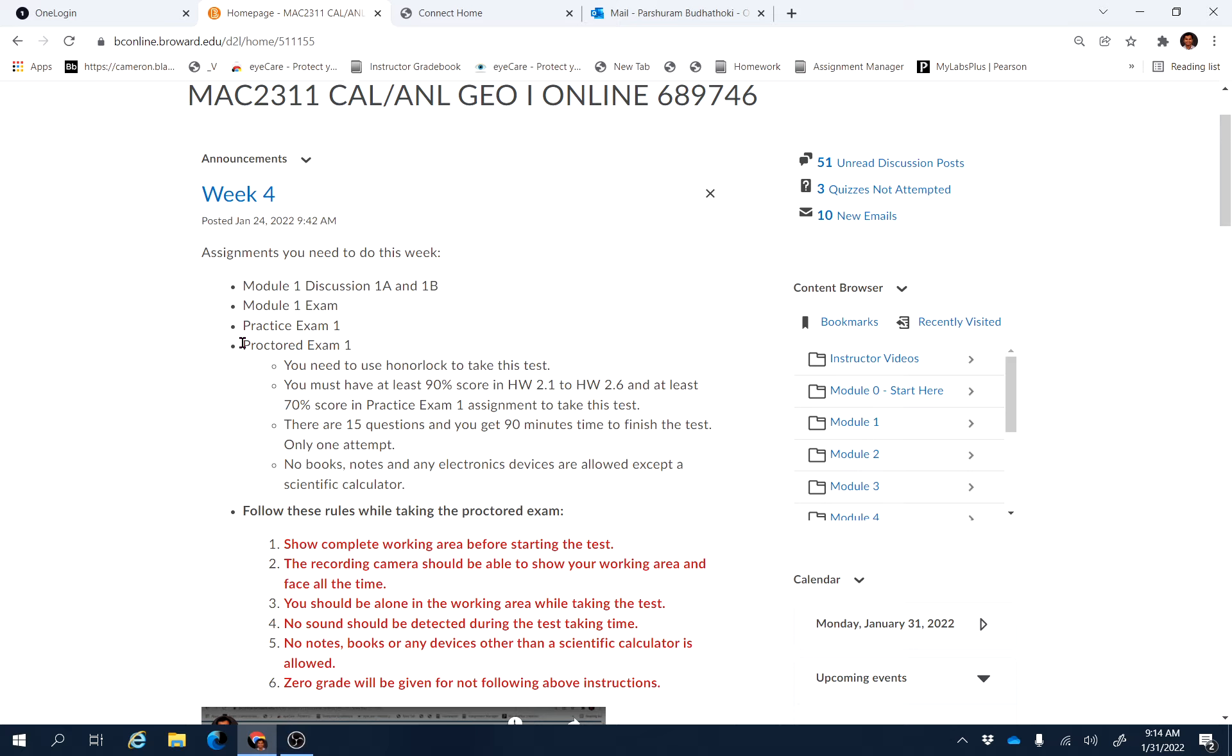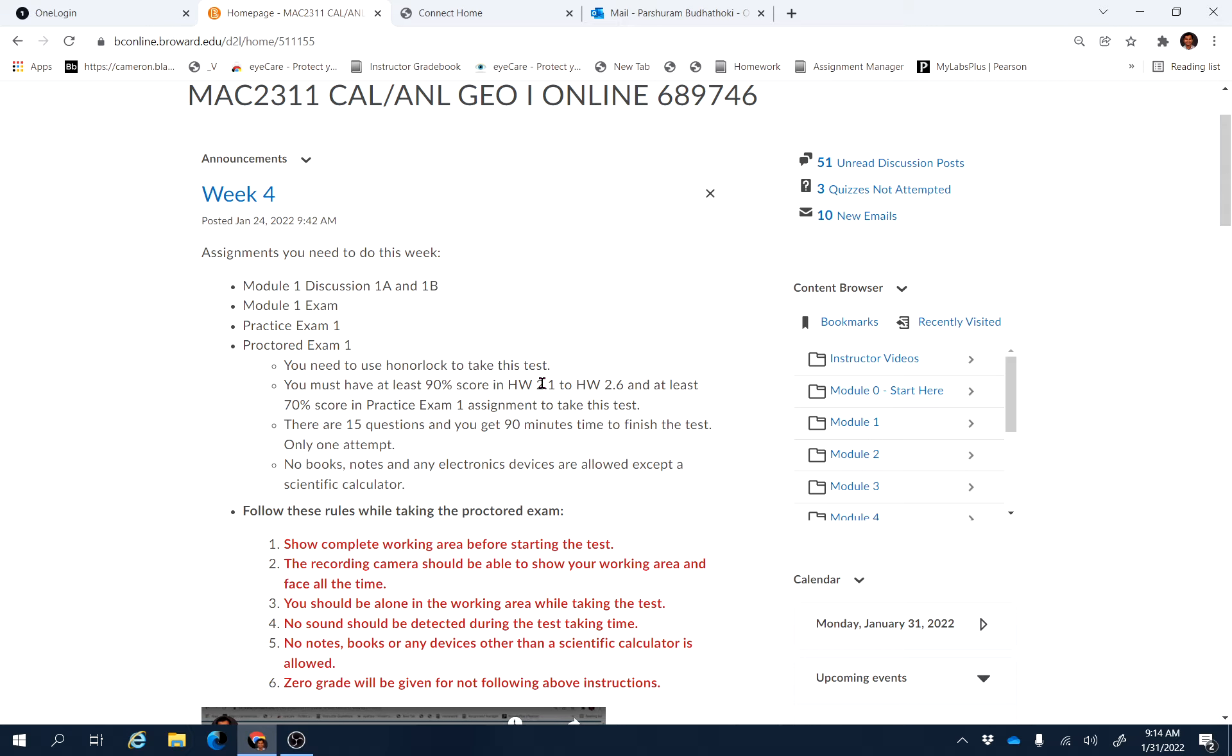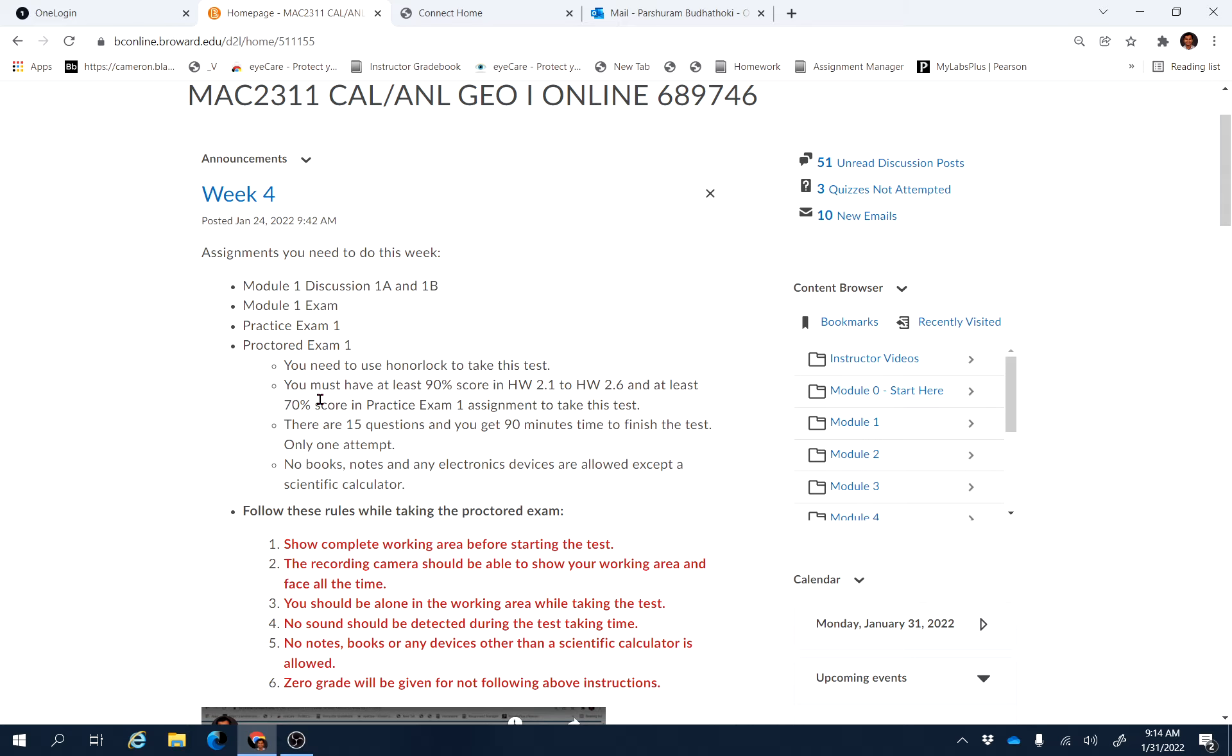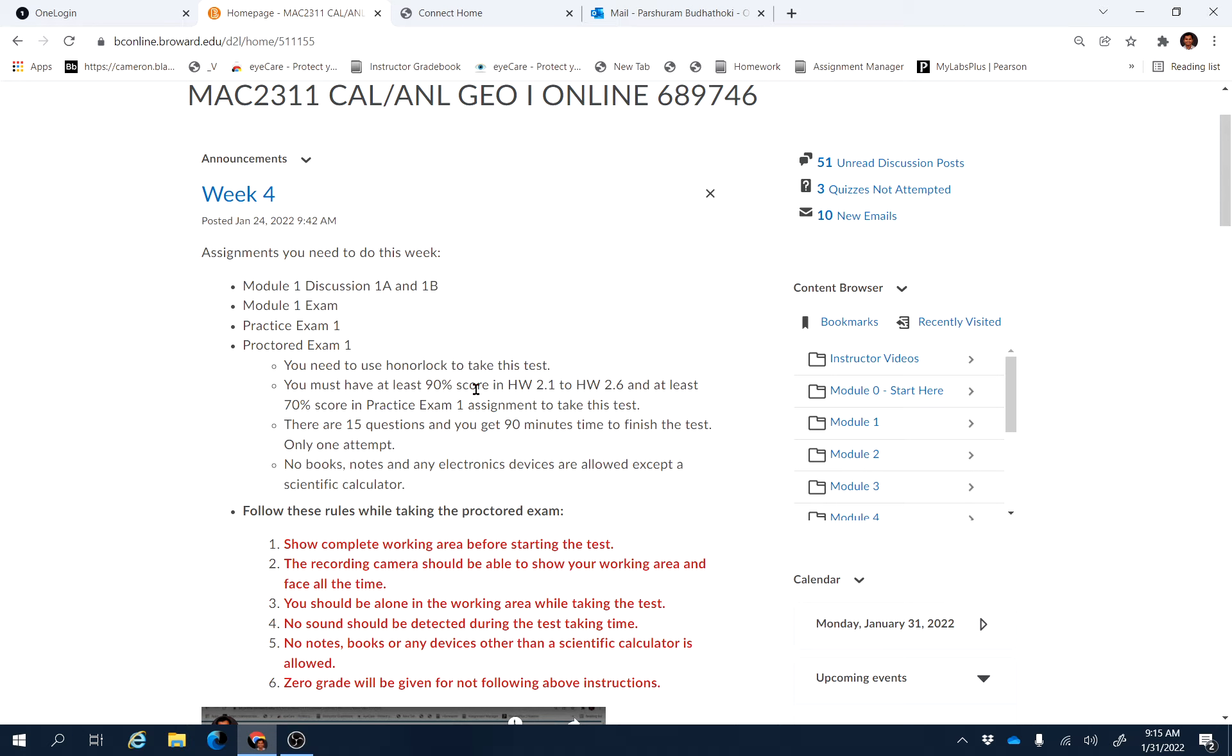So those of you who missed the Proctor Exam 1 for some reason, just go back and finish if you have not done that. First of all, you need to finish all the homework assignments from 2.1 to 2.6, and you have to have at least 90% score in this homework, and then you also have to have at least 70% in the Practice Exam 1 to take the Proctor Exam 1. So these assignments are available to you until tomorrow midnight.